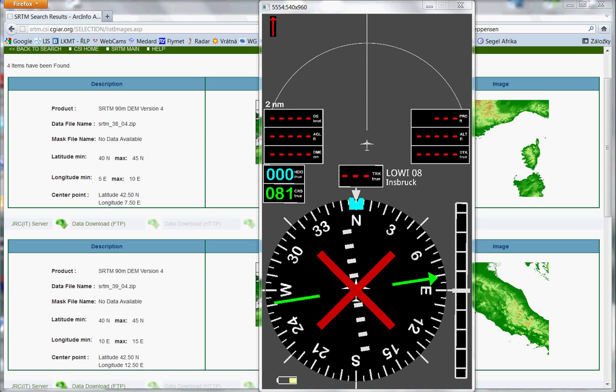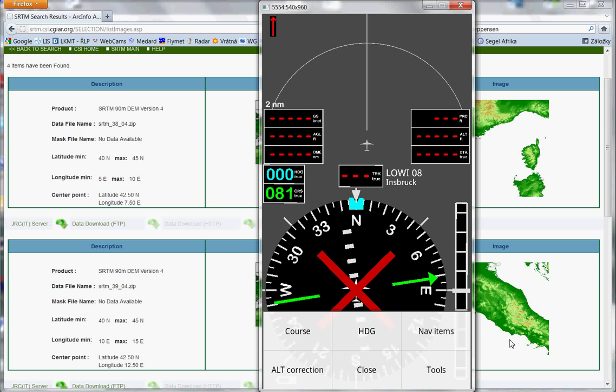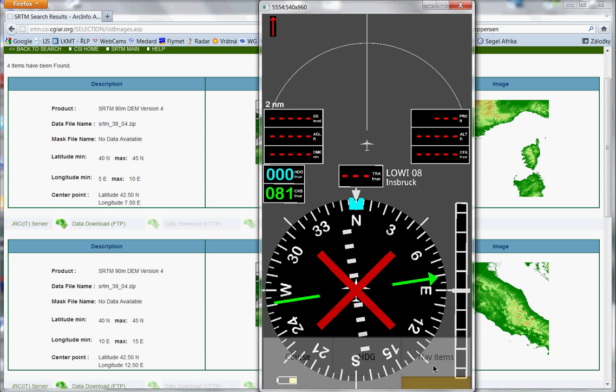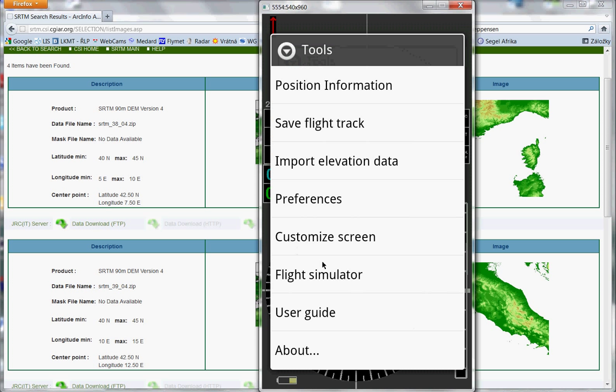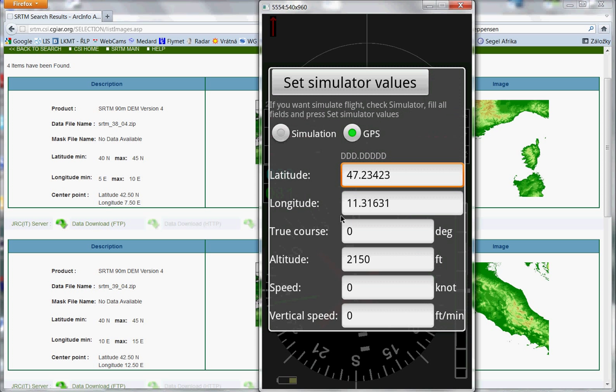Okay, now we have no GPS signal, so we will simulate it. I press menu, tools and flight simulation. I press simulation.